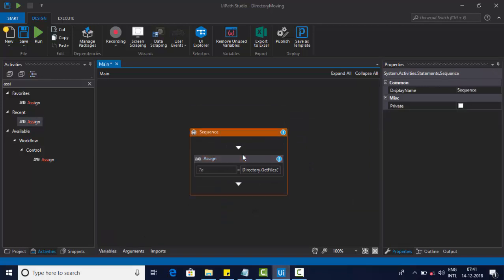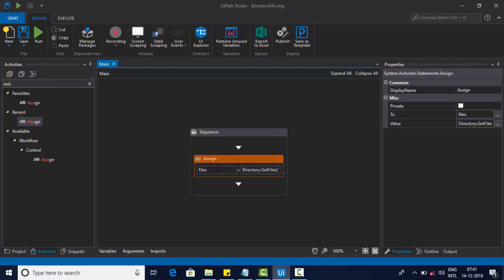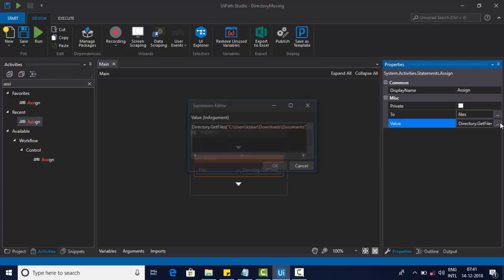On the right side, in GetFiles, only files are there. And we go sequential — one by one, one by one.